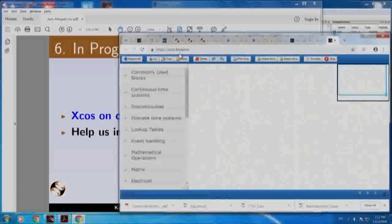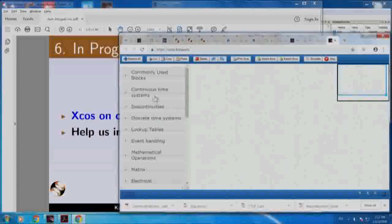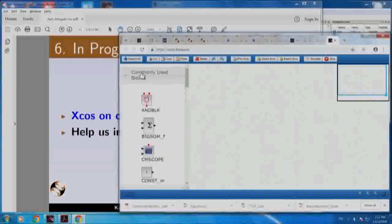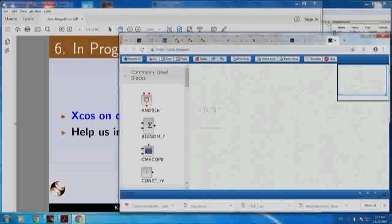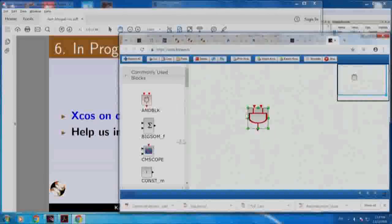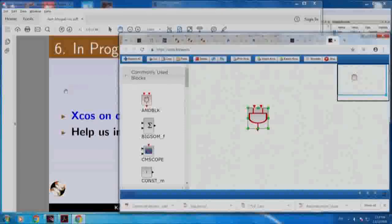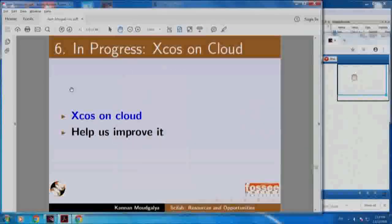This is at xcos.fosi.in. There are commonly used blocks and, as I told you, it is still under progress. You can click blocks, move things, connect them, simulate them and so on. I would want you to explore this and help us improve it. If you are very good in coding, please join us. If you have lots of XCOS code you want to try out, find the bugs and inform us. We will be very happy to have you as our partners.